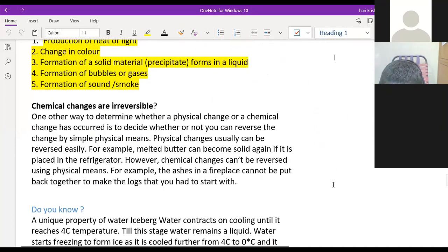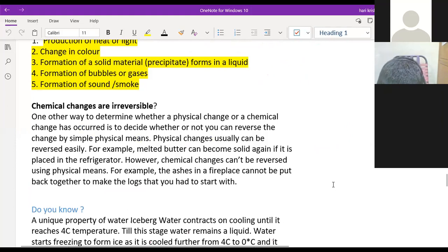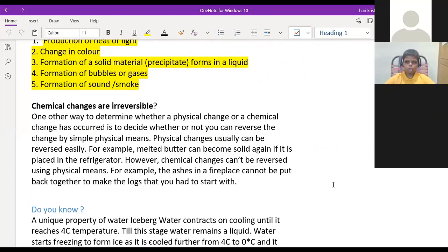Chemical change is always an irreversible process. Physical change is both reversible and irreversible — some physical changes can be reversible and some cannot be reversible.